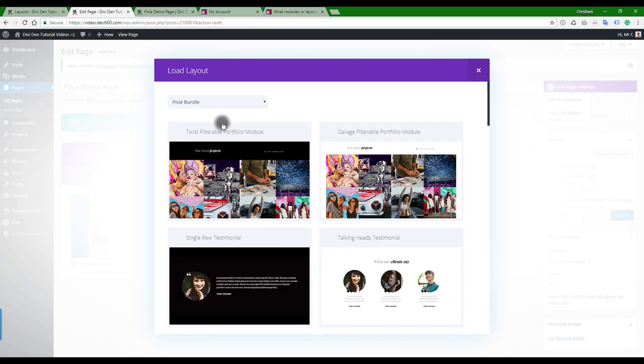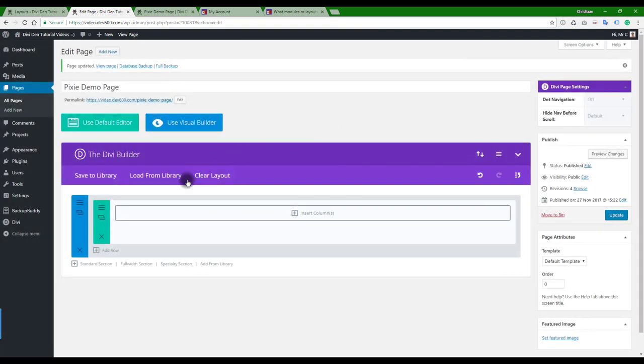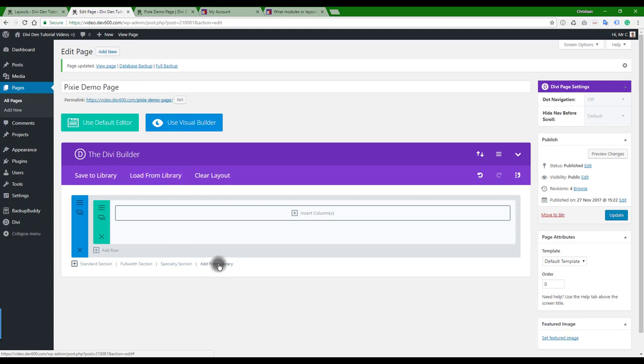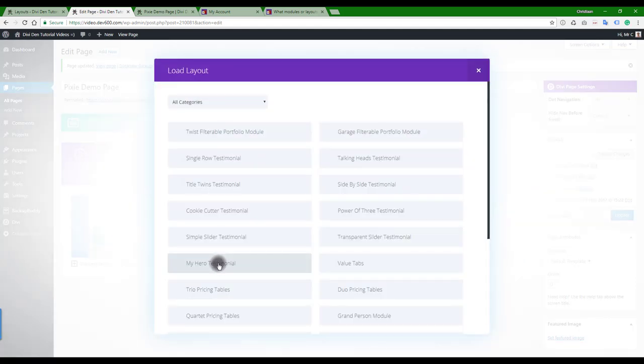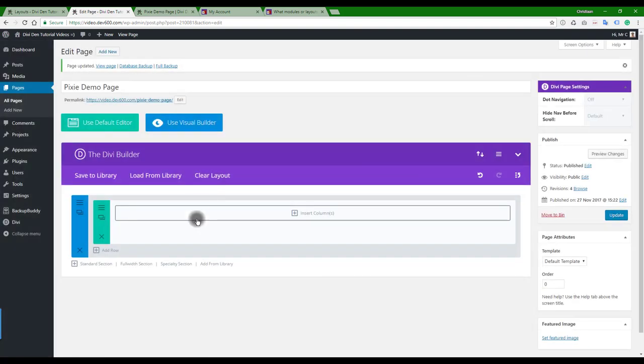You can also add from library at the bottom here. It's slightly confusing inside Divi, but when you click Add from Library, you'll get different options. You want to pick Pixie Bundle, and then you'll get sections and not modules, so you need to make the distinction.